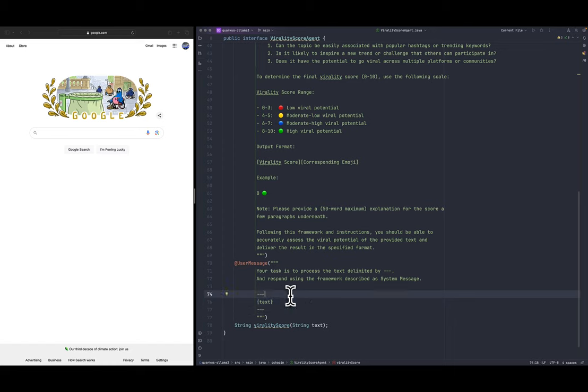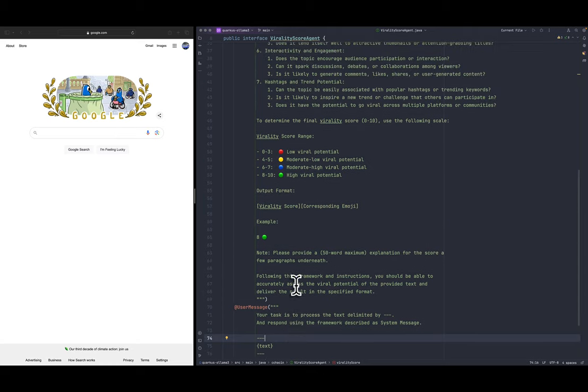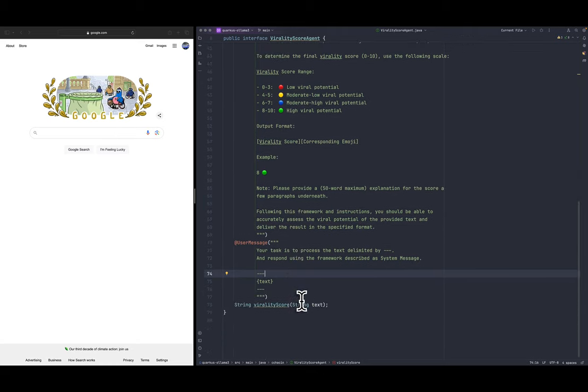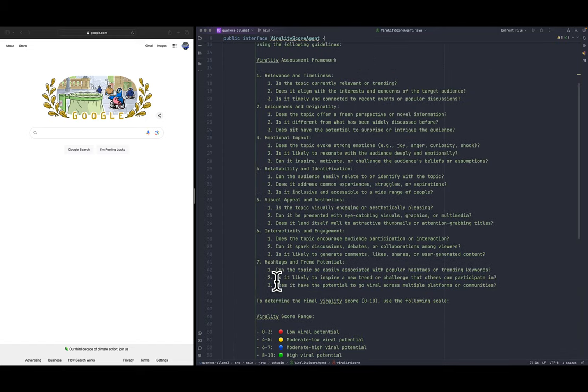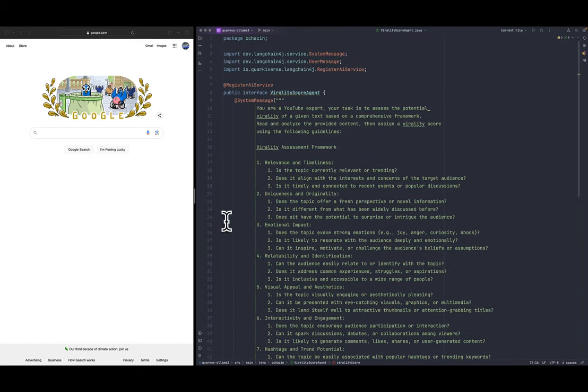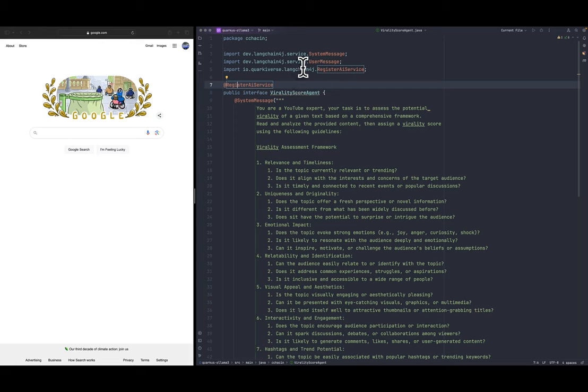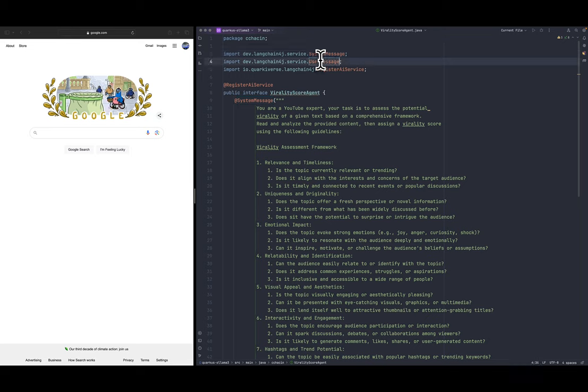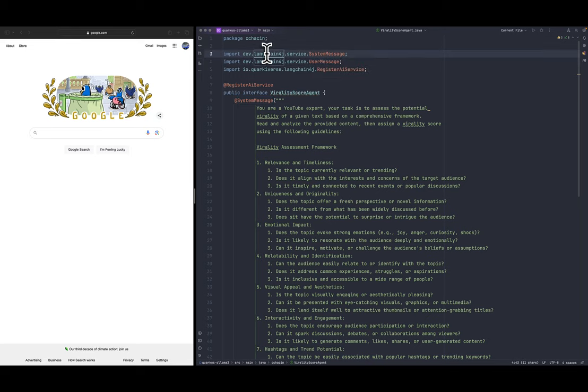So here is the text that's going to be analyzed. In our chat we just have to pass the text that we want to be analyzed. As you can see this is annotated with register AI service which is coming from Quarkus integration with LangChain4J and the system message and user message annotations are from the LangChain4J library.